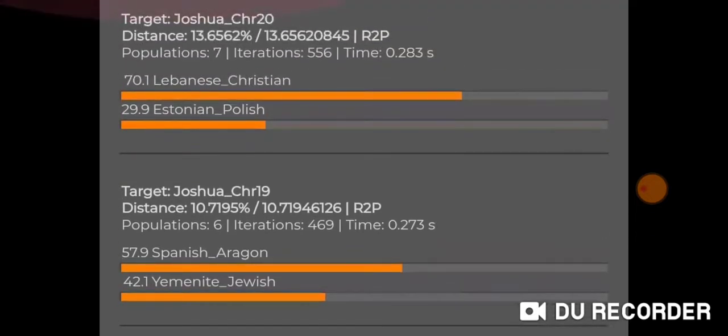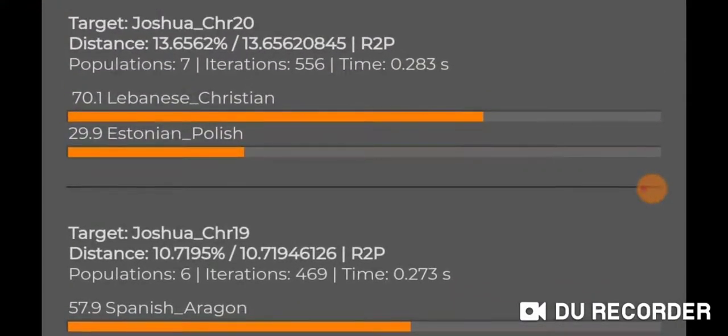Chromosome twenty: Lebanese Christian and Estonian Polish.